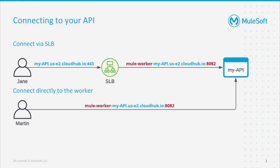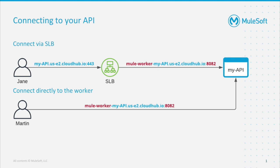What I just mentioned may be a little bit confusing so let me go through this slide. We can connect to our API via shared load balancer and this is the default trail. Let's see what Jane is doing. She's calling myapi.cloudhub.io over port 443 and she's hitting shared load balancer. Shared load balancer is under domain cloudhub.io and as it is publicly available it provides CA signed certificate.